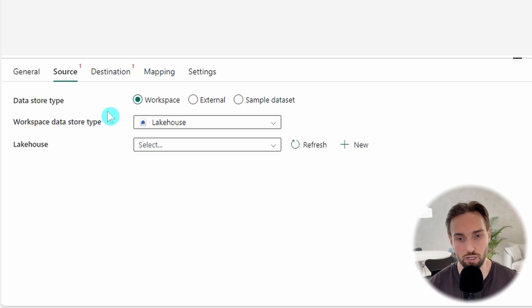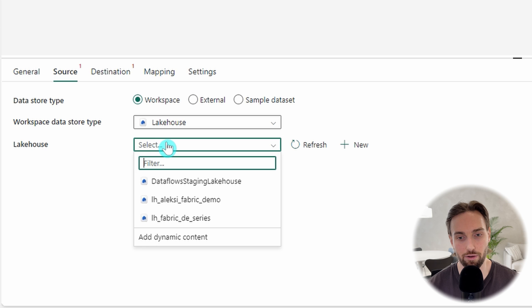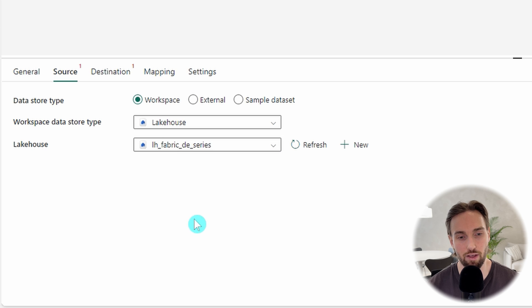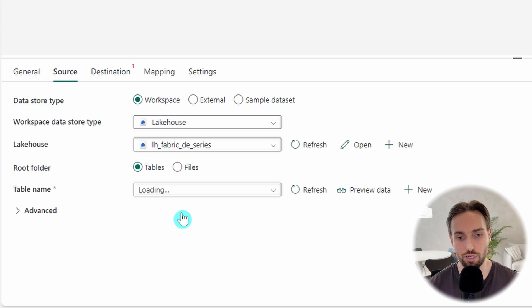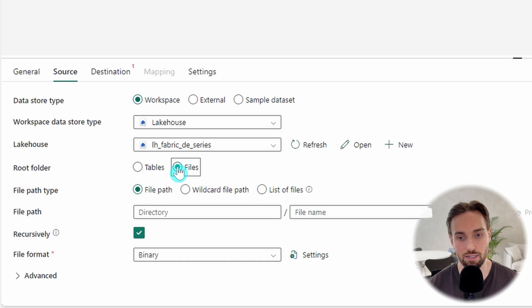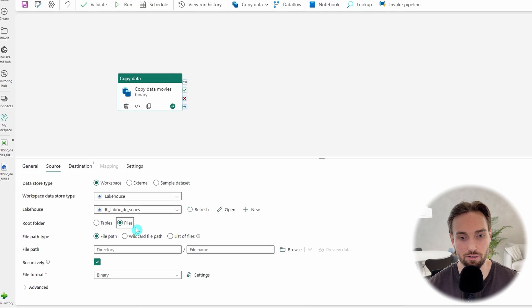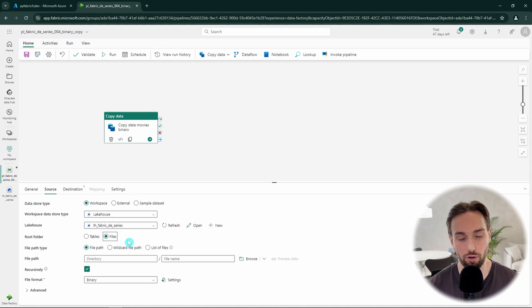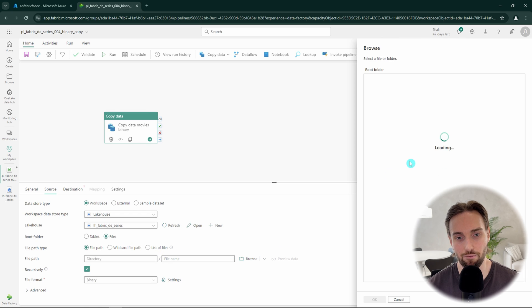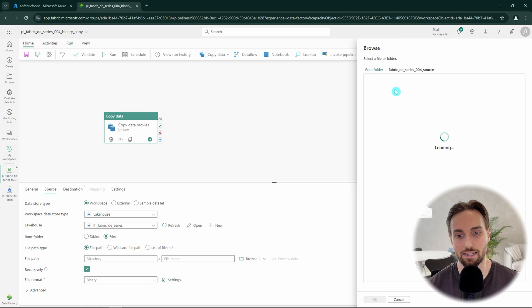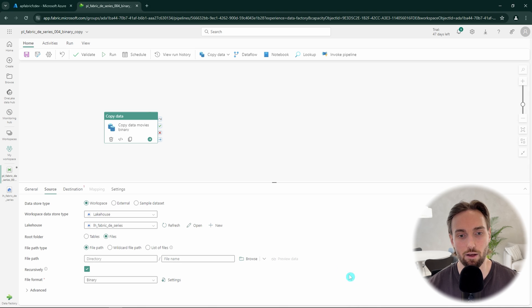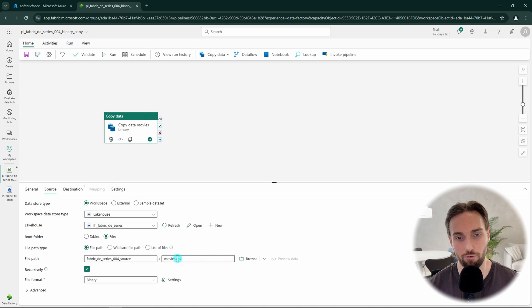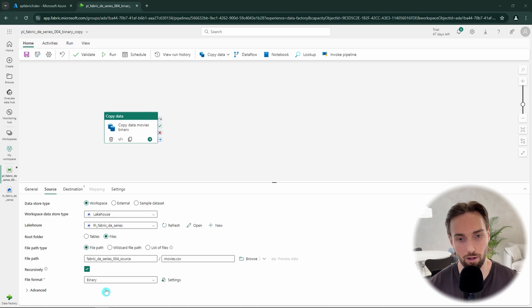After this, we can start to configure our source tab. We want to use our workspace data stores and then we want our data store type to be lakehouse. Then we have to find our desired lakehouse from the list of available lakehouses in our workspace. Next, we want to change our root folder to be files, since now we are copying files from one folder to another. Then we can click this browse button and navigate to our source folder and select our movies.csv file. There and then click OK. Then we can leave file format as binary, since now we want to move this file as binary block and not care about the file contents during this first tutorial.